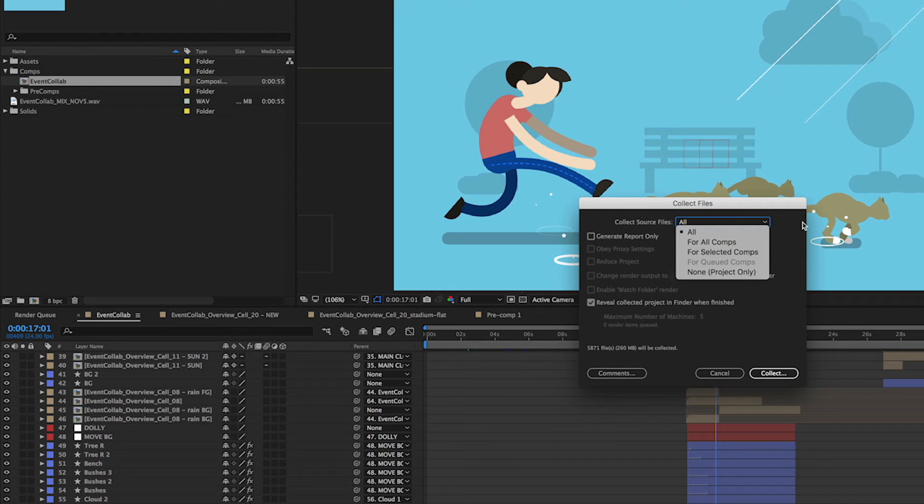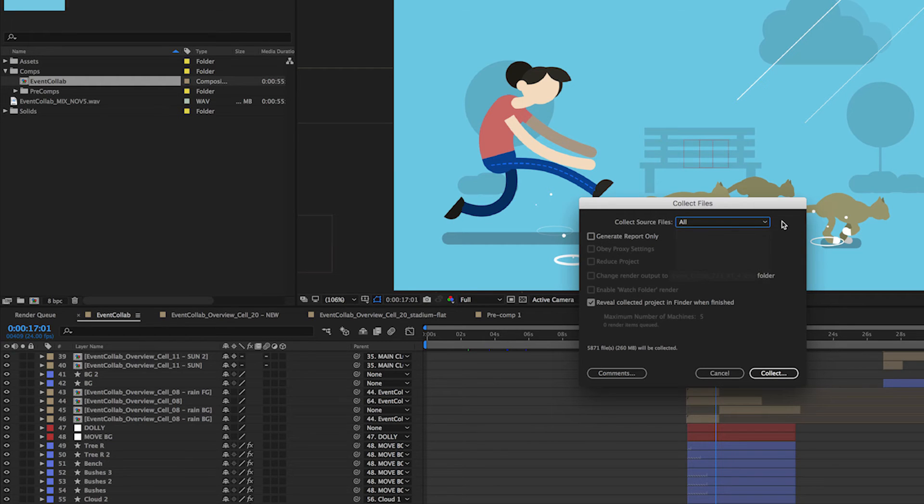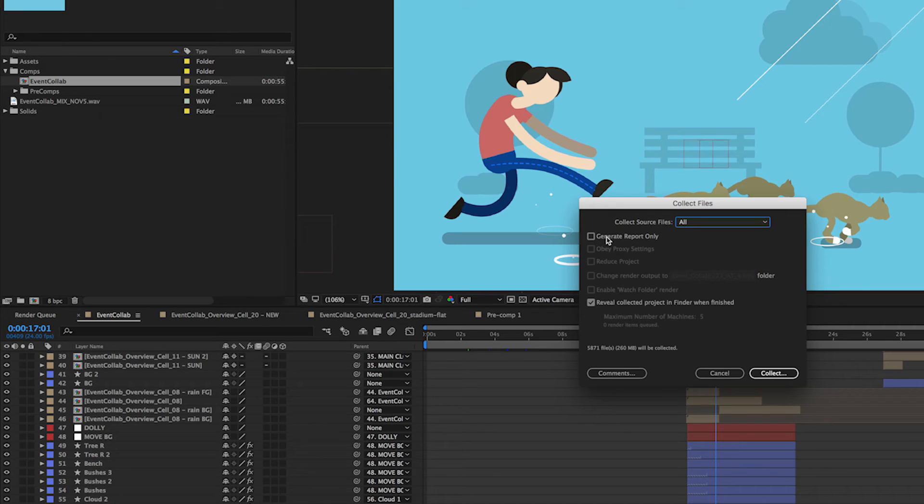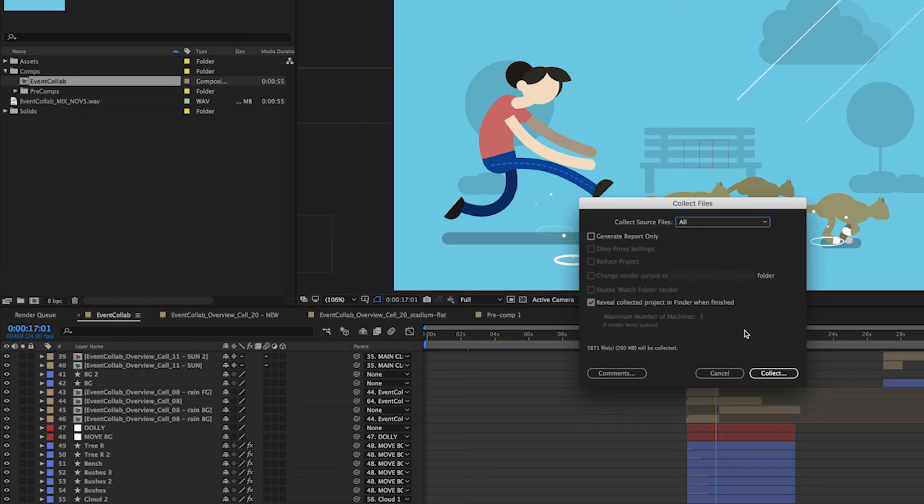Since we've already reduced the project, we're just going to use All because we only have one composition anyway. You can choose to generate just a text file report that shows all of the assets being used, but of course we want the project file and all of the files. So we're just going to leave it as is and click Collect.